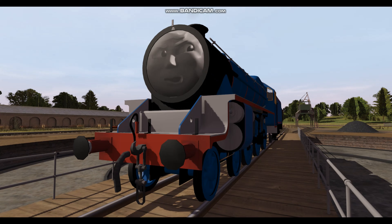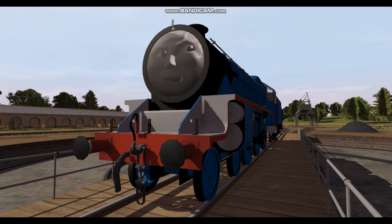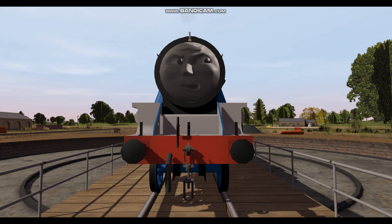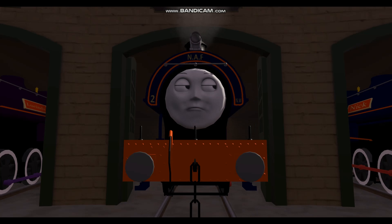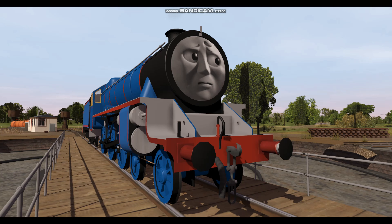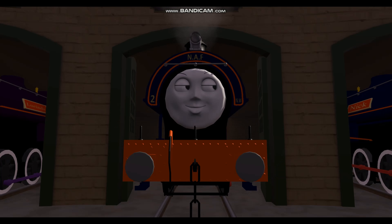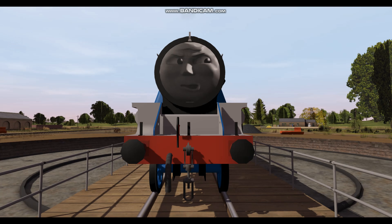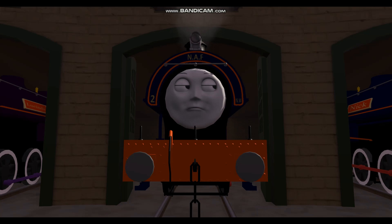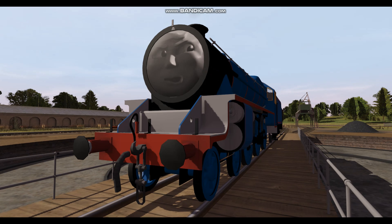What does ZN stand for? Zinc. Correct. What about CA? Calcium. What does B stand for? B is for boron. Correct.